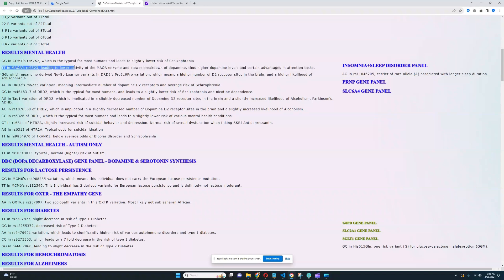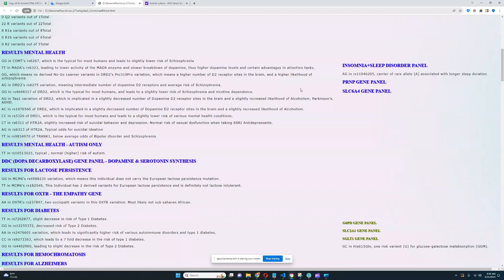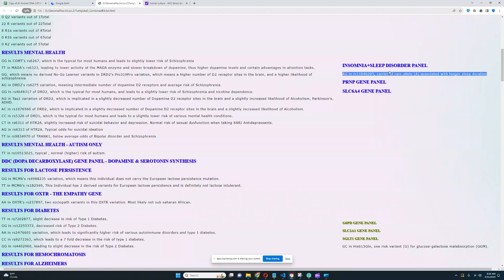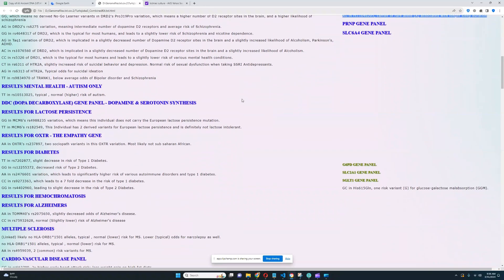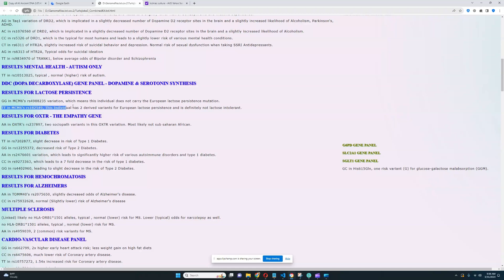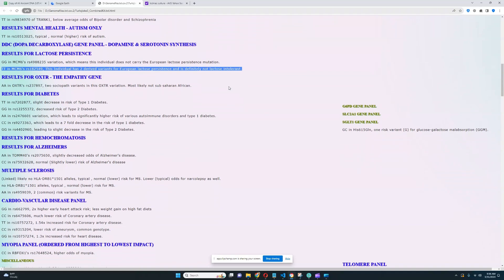So he's got warrior genotype in MAOA. Very interesting. Slower breakdown of dopamine, therefore higher dopamine levels and certain advantages in attention tasks. He's a carrier of a rare allele associated with longer sleep duration. Very interesting. He does carry the European lactose persistence mutation. He's got TT here, which means he has two derived variants for European lactose persistence mutation and is definitely not lactose intolerant.